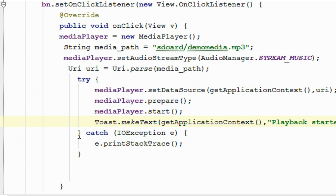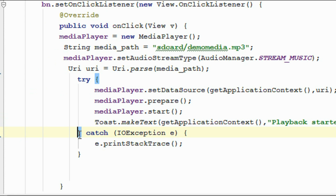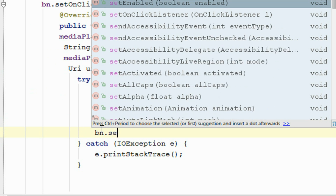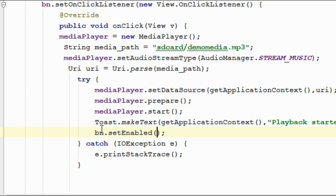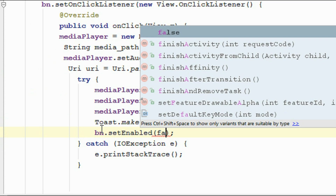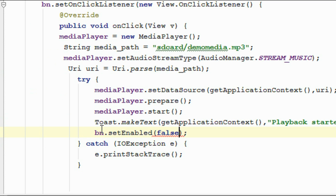While playing the music, we have to disable the button, so call btn.setEnabled(false).